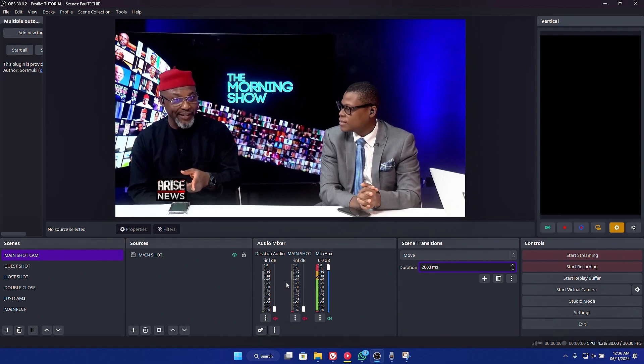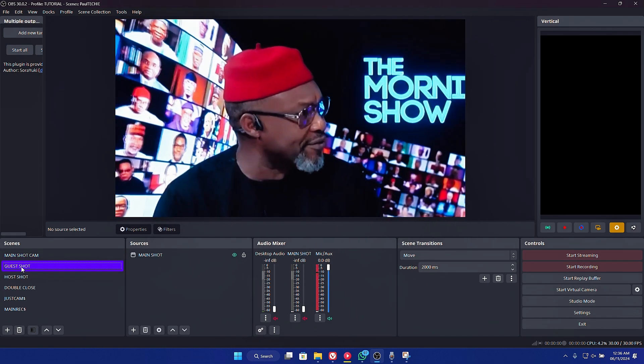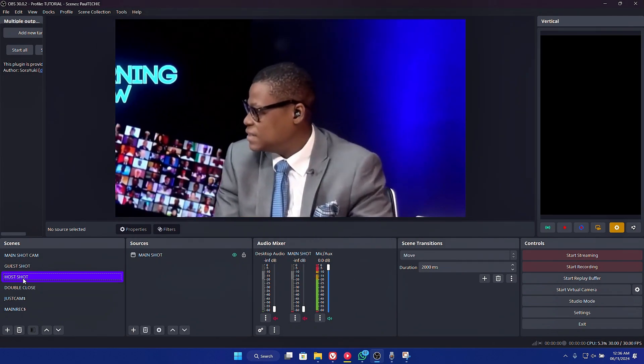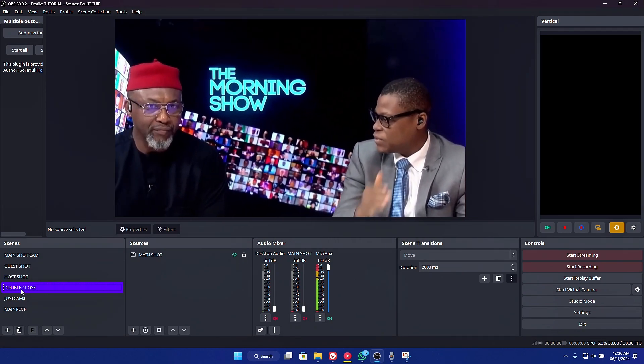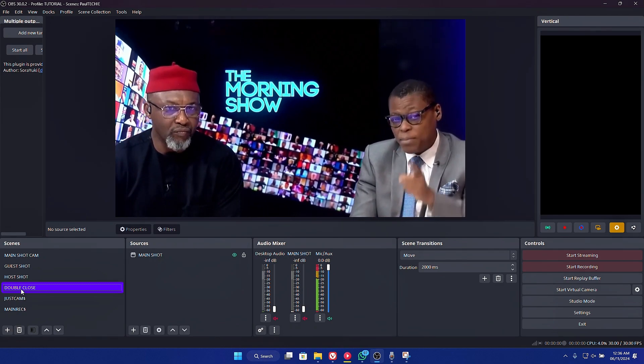That's the duration, and if I change it to the guest, see how it slowly moves. If I change it back to the host, you can also see how it slowly moves. And if I change it to the double close, you can see how it slowly merges the two of them together. You can increase or reduce the number. If this is the first time you're coming across the channel, remember to smash the subscribe button below and turn on the notification bell so YouTube will notify you whenever I drop new content. Without further ado, let's dive into the tutorial.